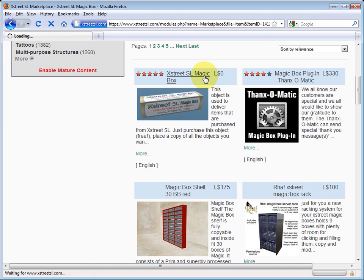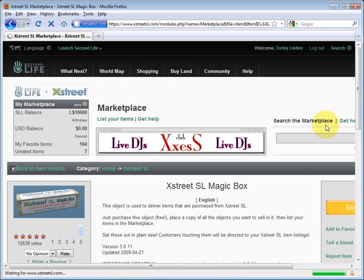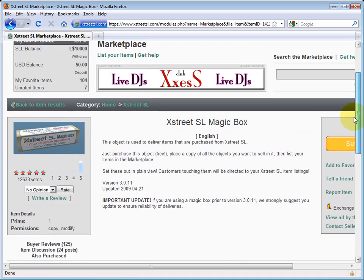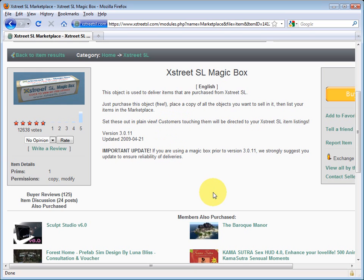Click through on that, and it is free. You should have land to store it on though, because it needs to be in a permanent space in-world. You can't just take it into your inventory, because then the XStreet SL servers can't communicate with what you wish to sell. Make sure you have the latest version too.